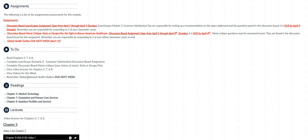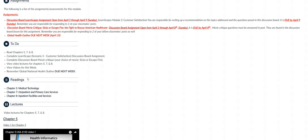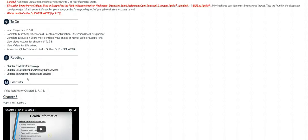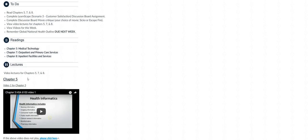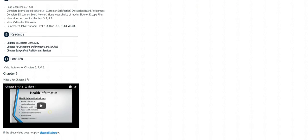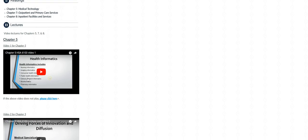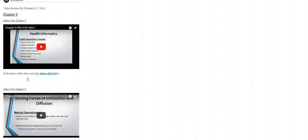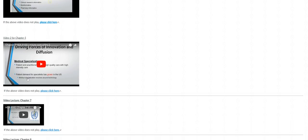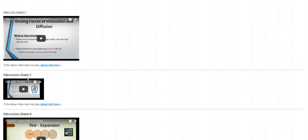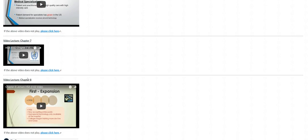Now I'm going to scroll a little further down to the to-do list. There are readings: chapter 5, 7, and 8. You're supposed to complete your discussion board assignments - remember there are two - and review the video lectures, which are right here I have for chapter 5, 7, and 8. And make sure to view the videos for this week.